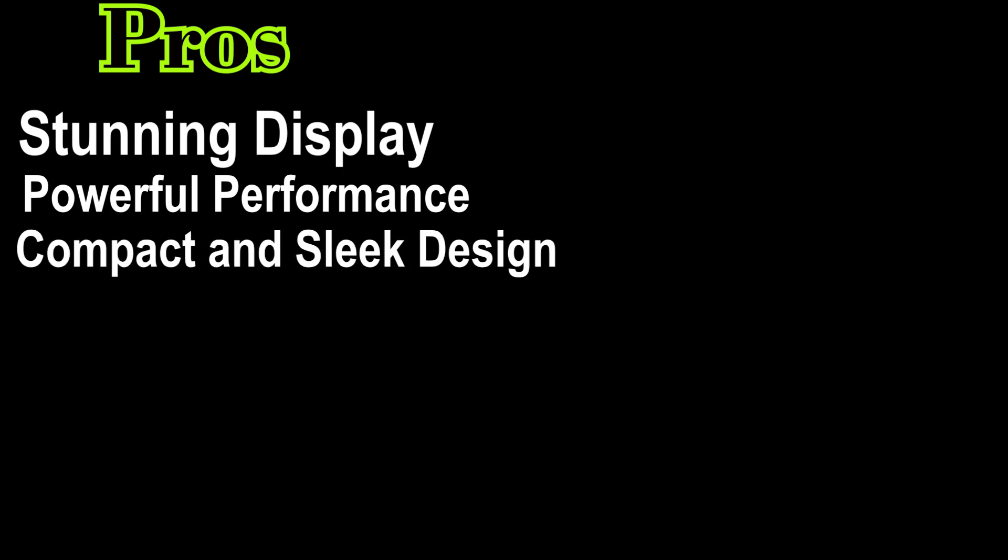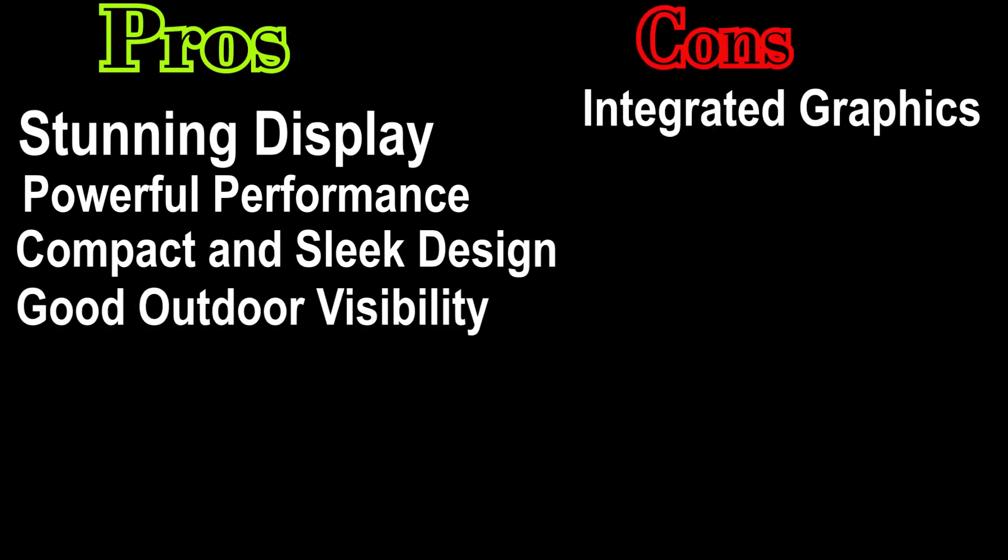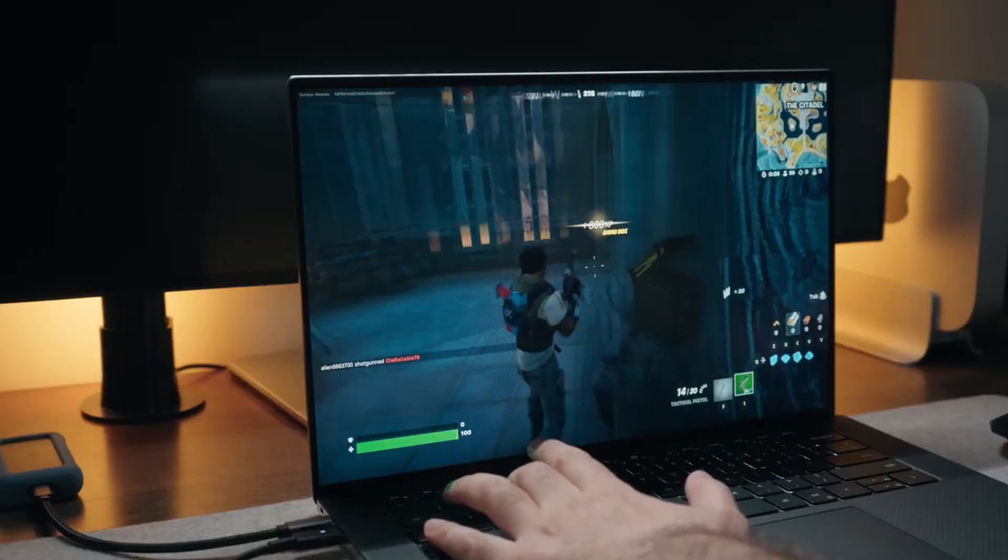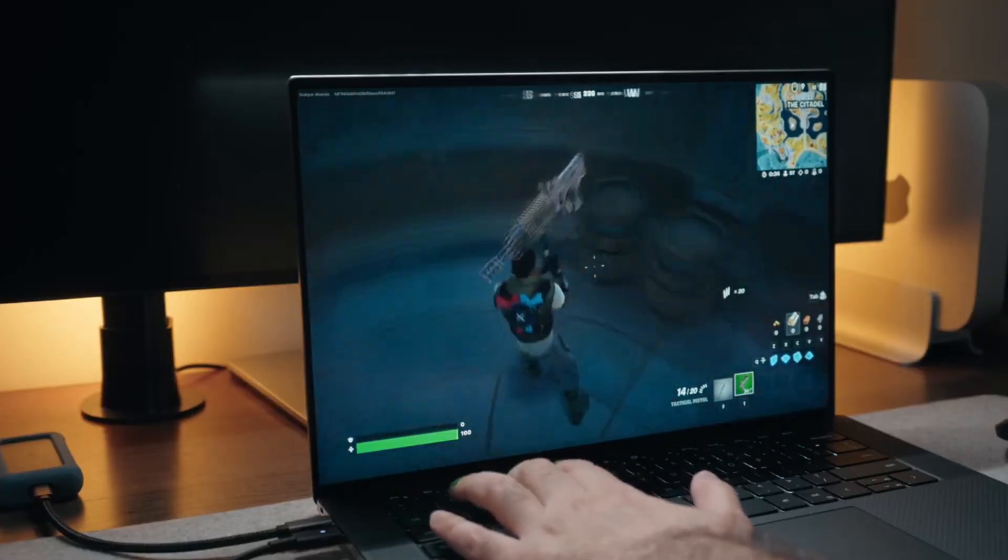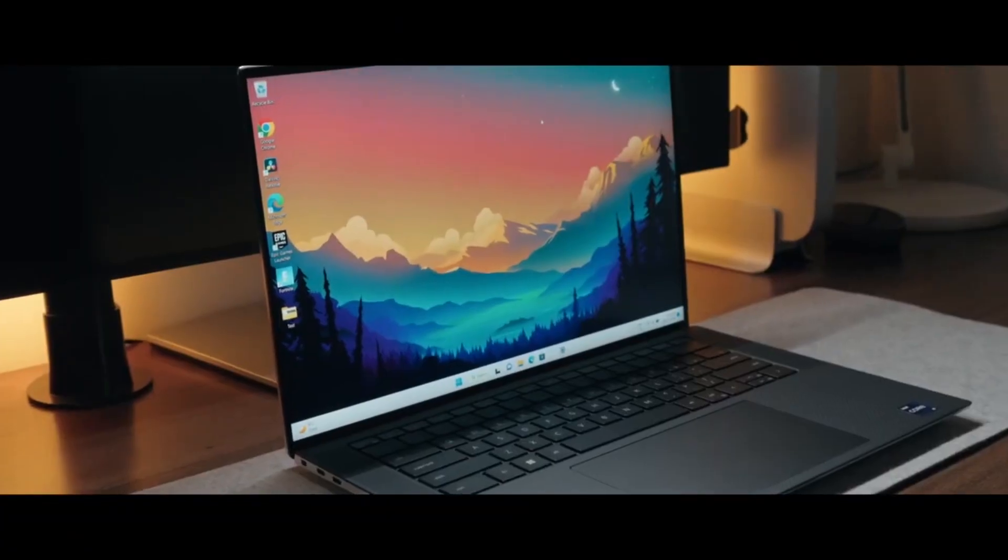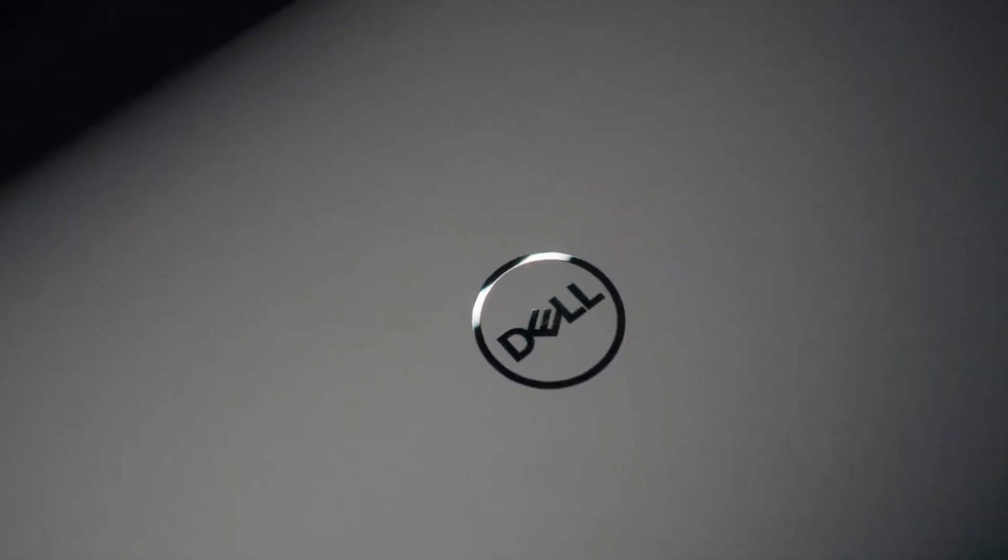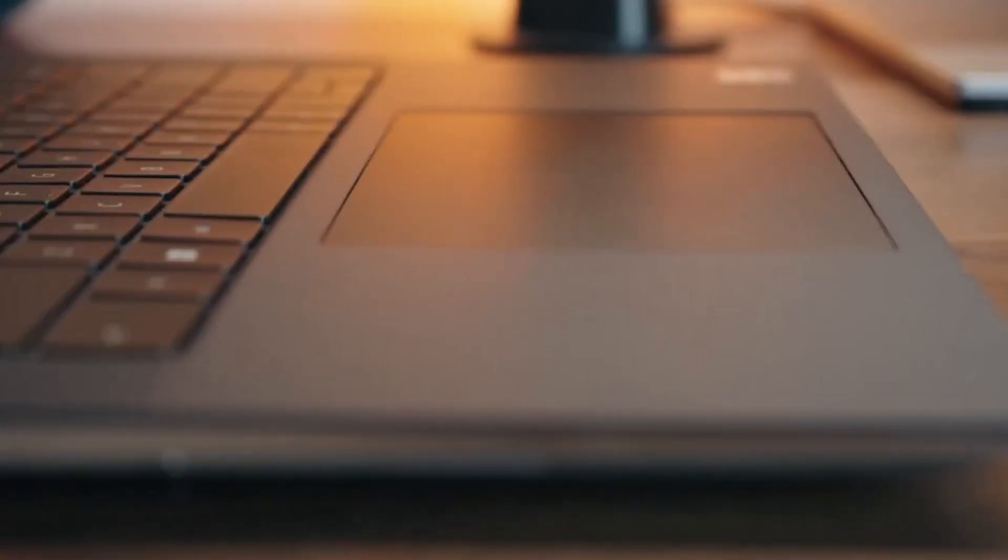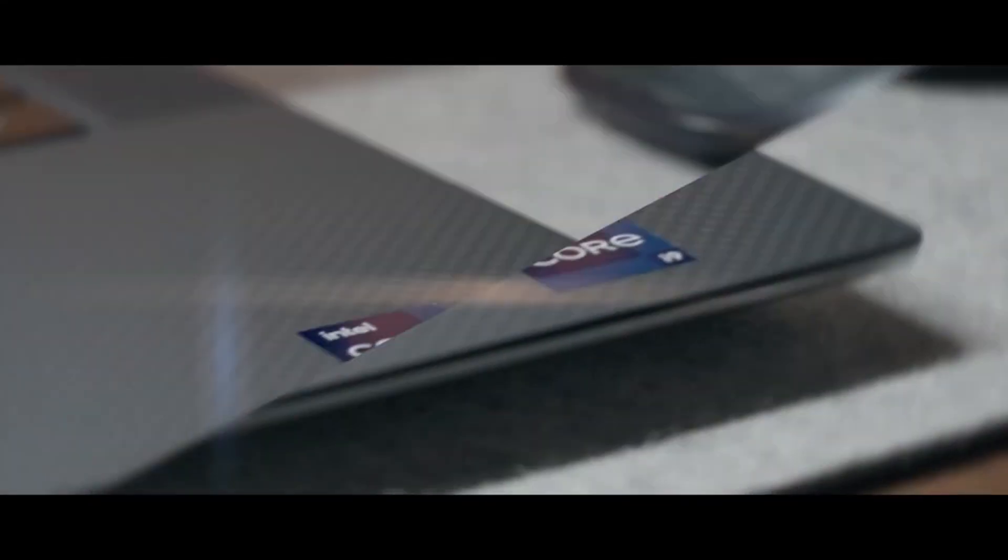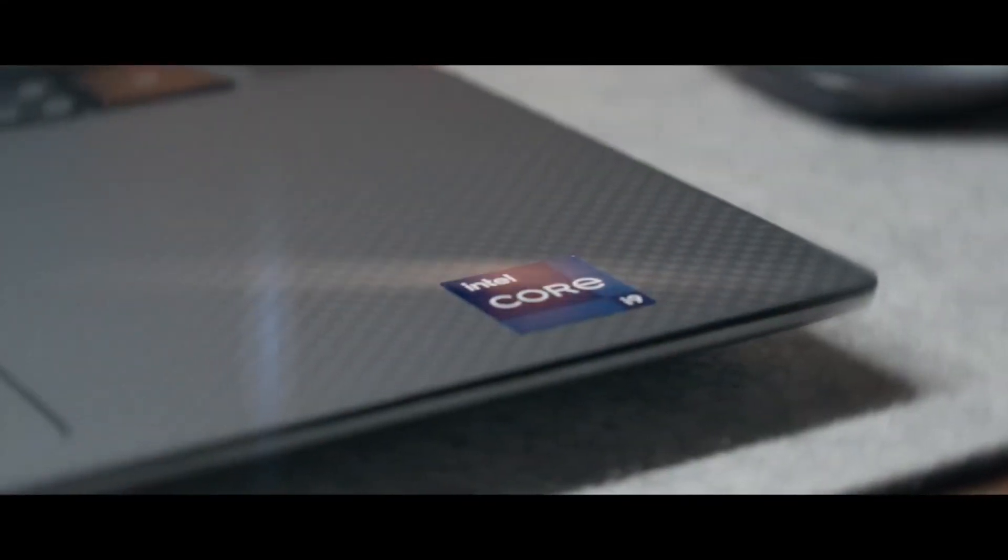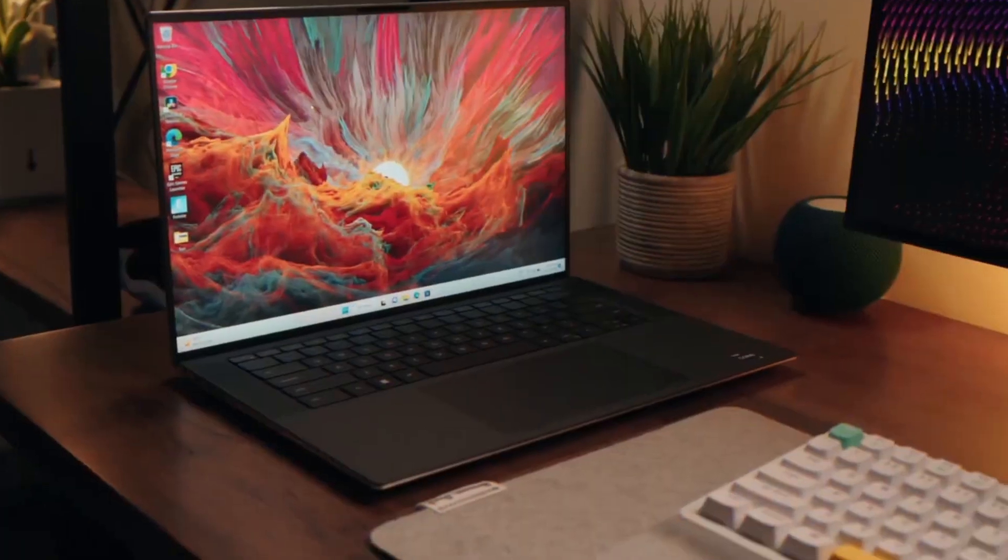Pros: Stunning display, Powerful performance, Compact and sleek design, Good outdoor visibility. Cons: Integrated graphics, Some heating issue. In conclusion, the Dell XPS 13 Plus is a laptop that truly checks all the boxes. It offers a stunning display with impressive resolution, touch functionality, anti-reflective coating, and a slim bezel design.